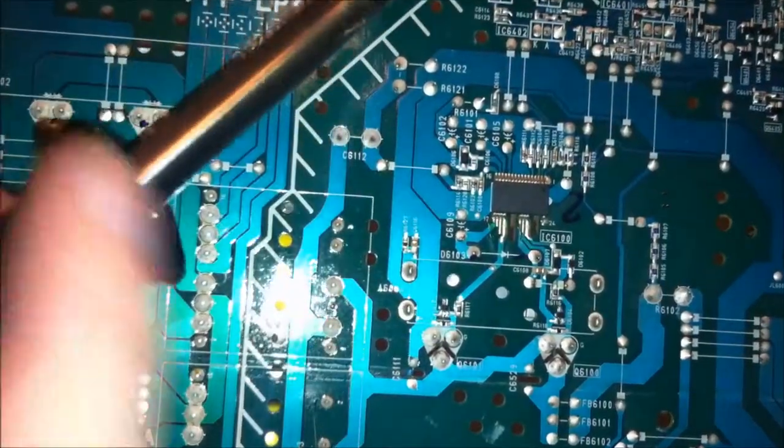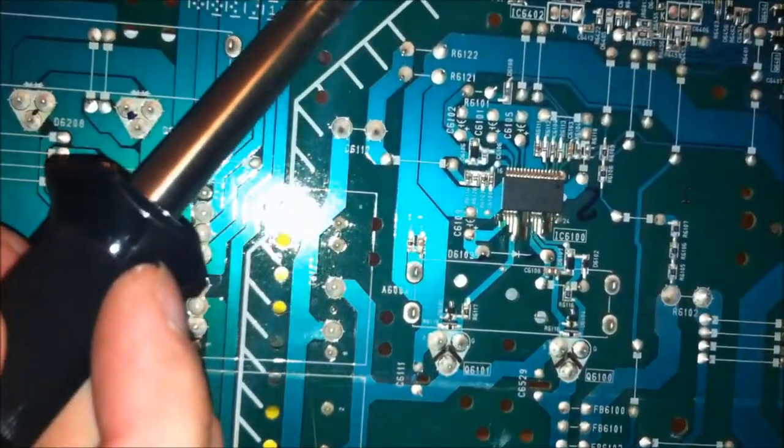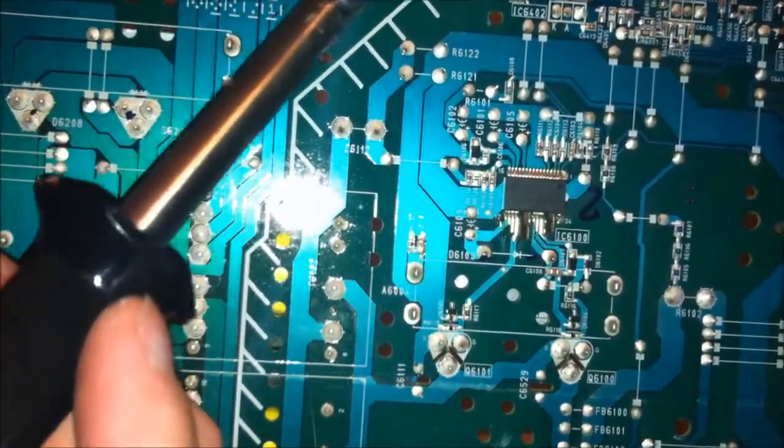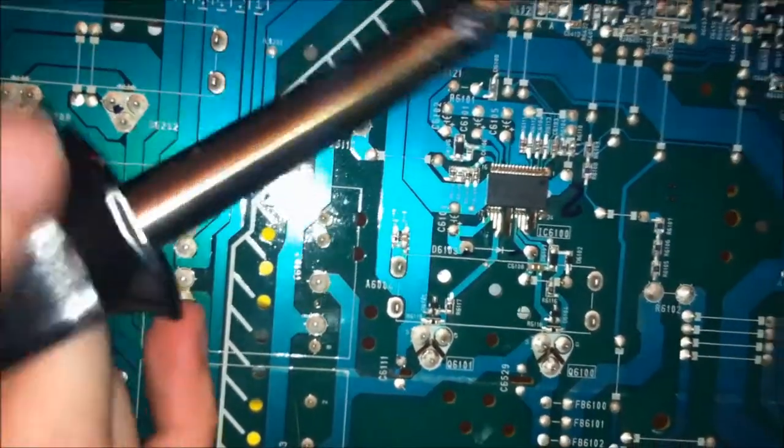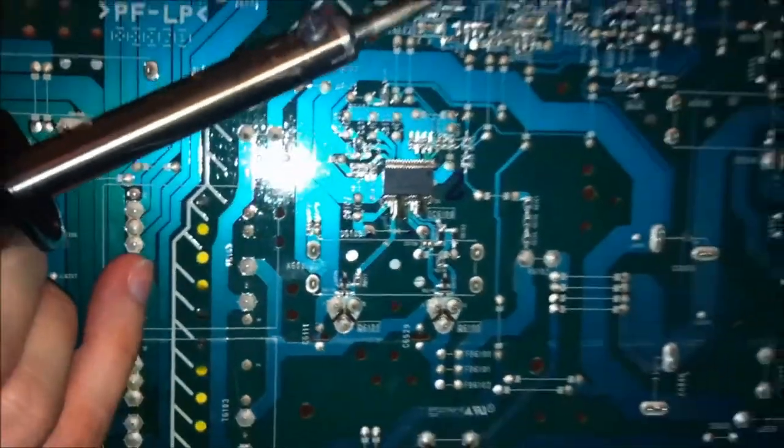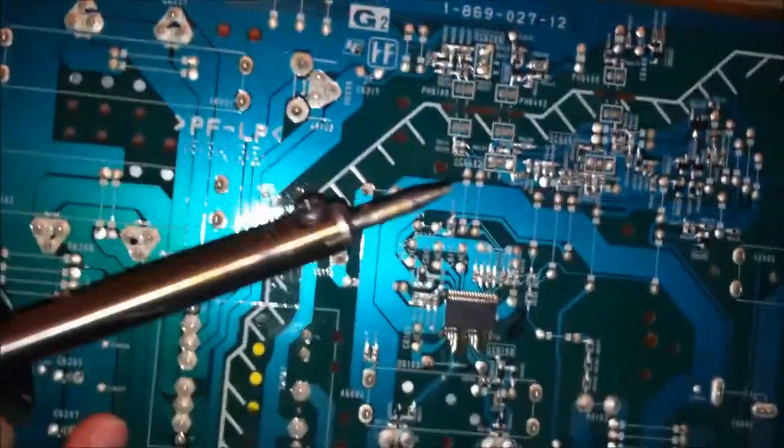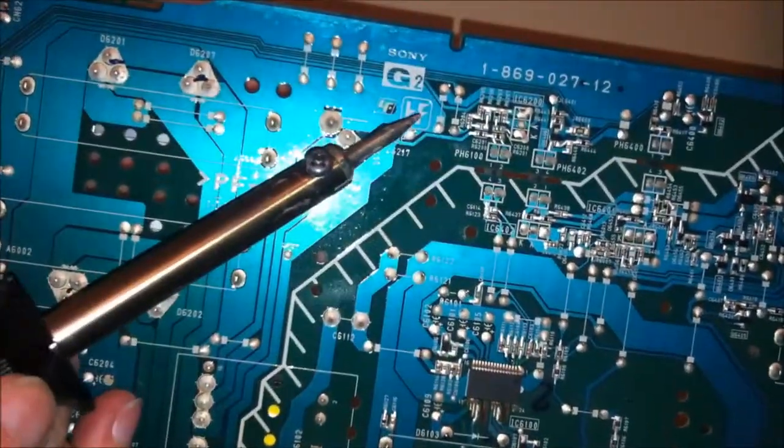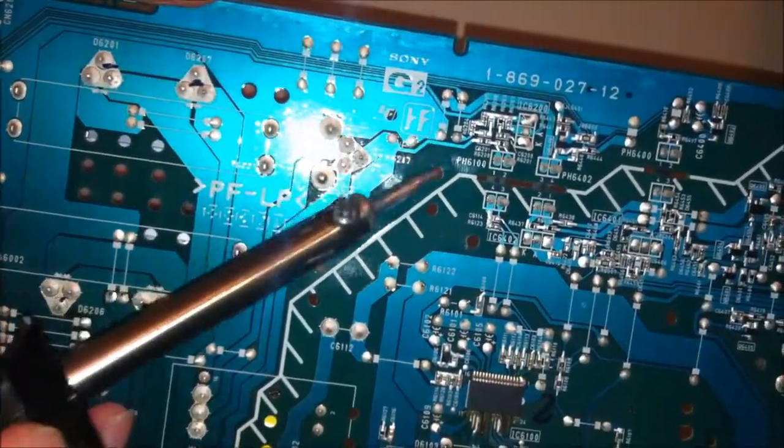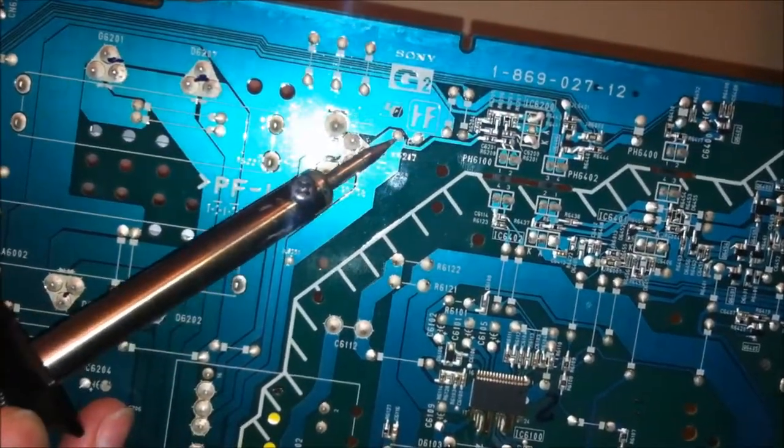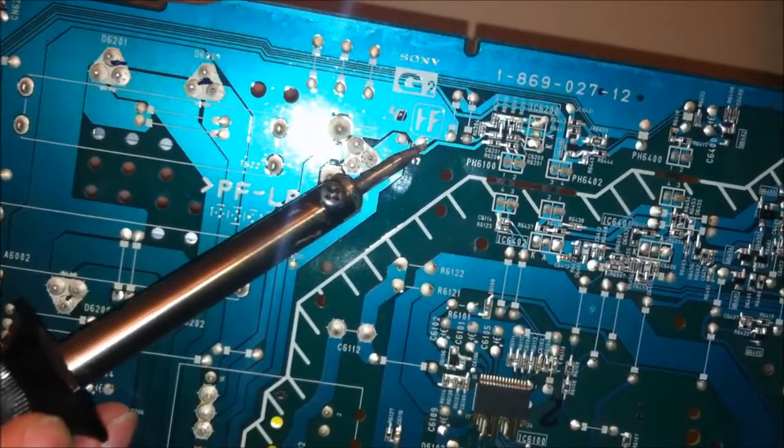But basically you got a point here and here. It's just too high for you to see. Where am I at? Right here and here.